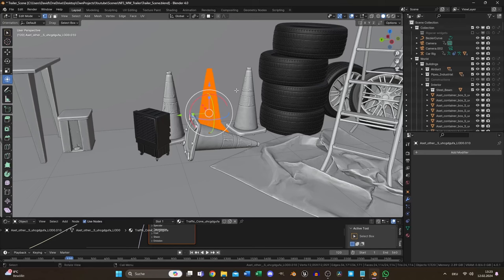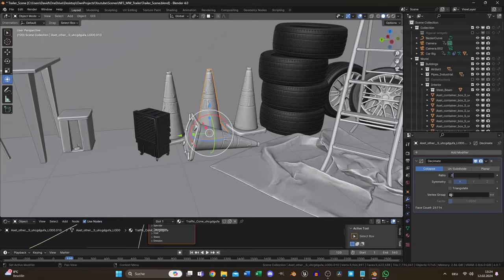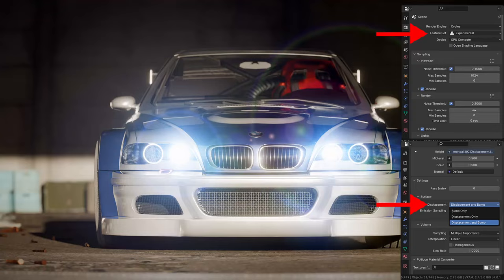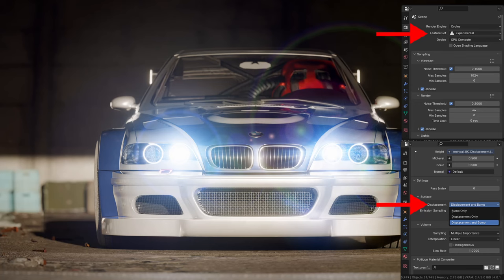Reduce the polygon count of your objects using the Decimate modifier and instead of duplicating with Shift+D use instances with Alt+D for identical objects. Adaptive subdivision can also help with geometry heavy objects.